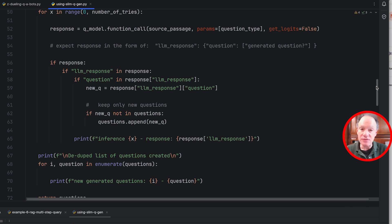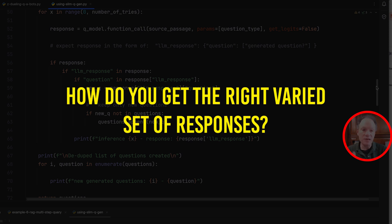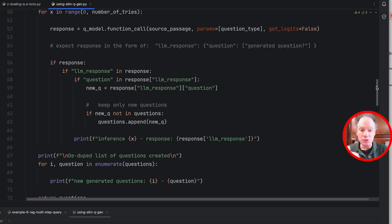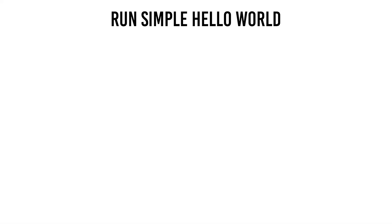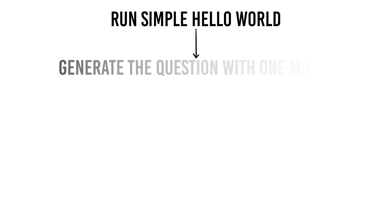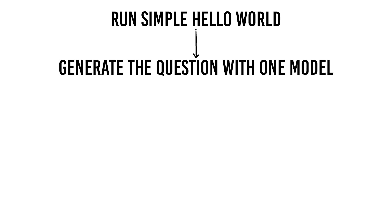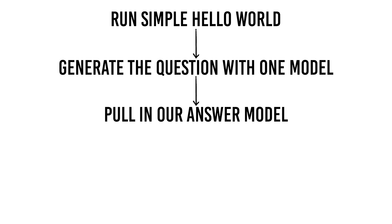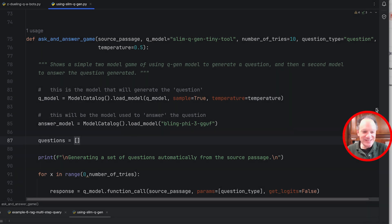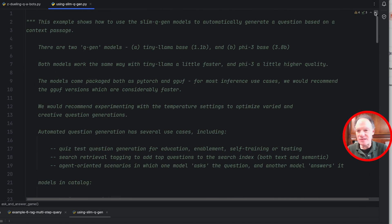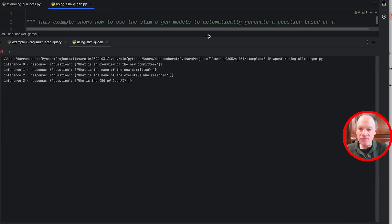There will be some repetitive questions, so we've added a simple loop that deduplicates and removes identical questions. Some questions may still be similar to each other. Turning up the temperature and using different sampling strategies can definitely give you a more interesting and varied output. We're going to run through a simple hello world — generate the question with one model, then pull in our answer model which takes the same context passage plus the question from the first model and generates the answer.